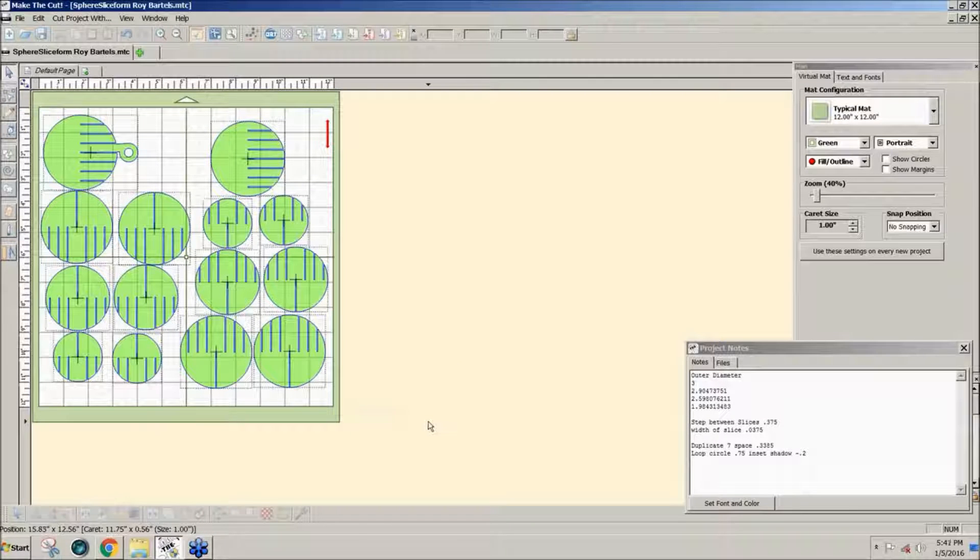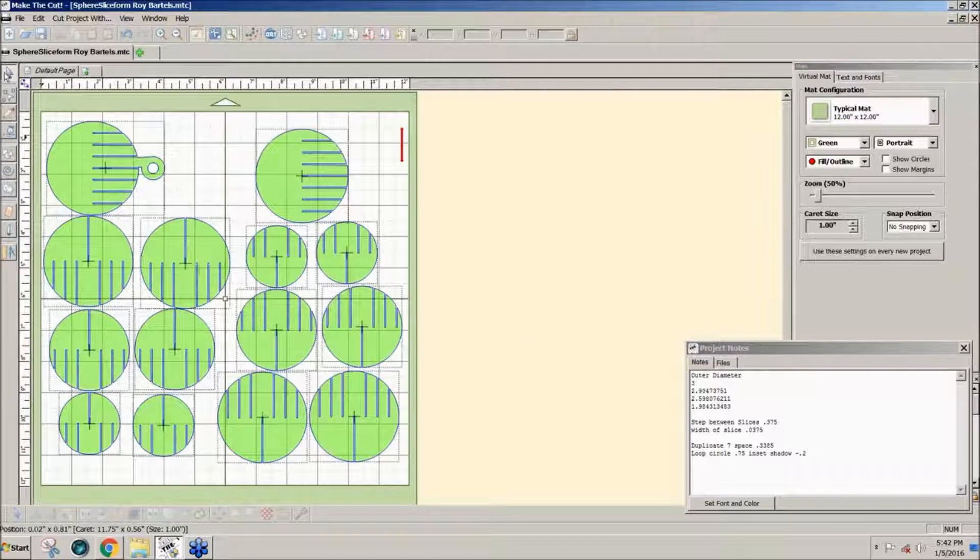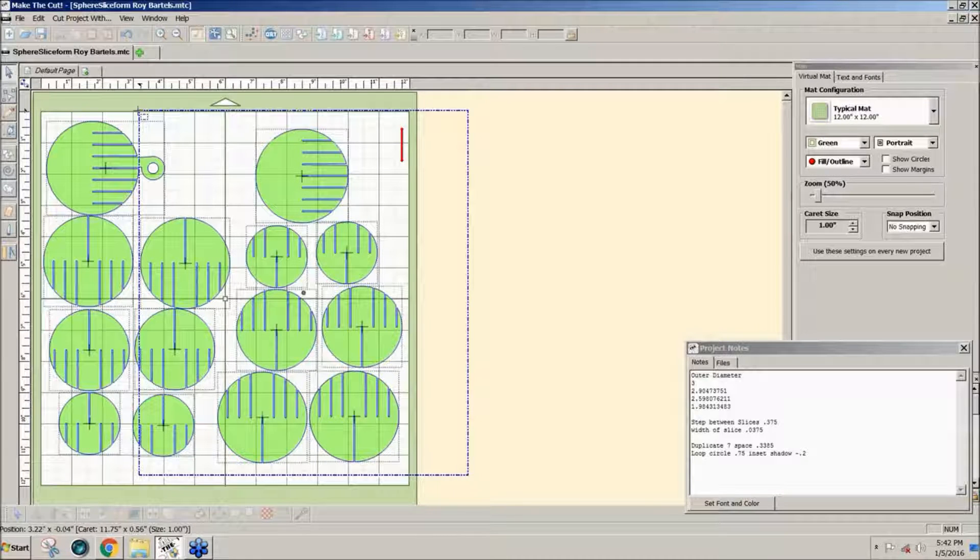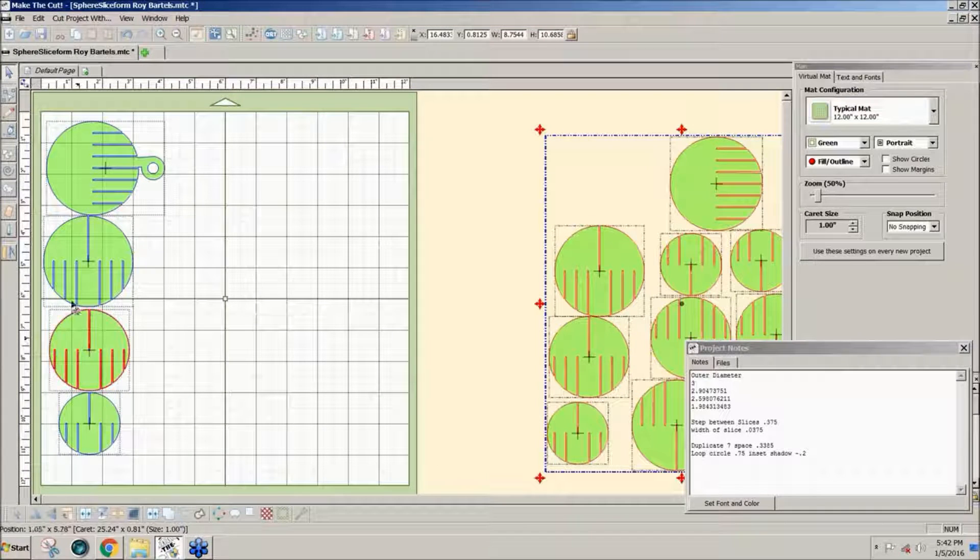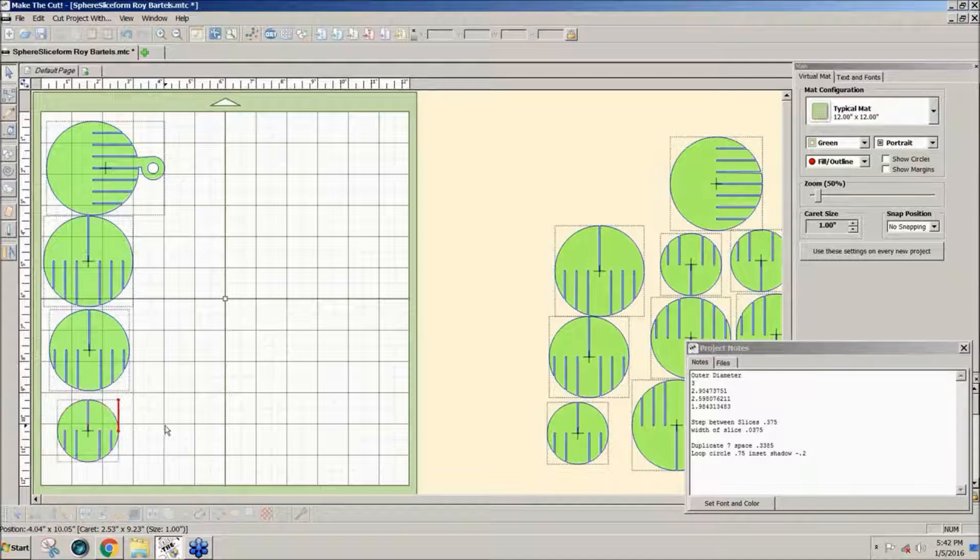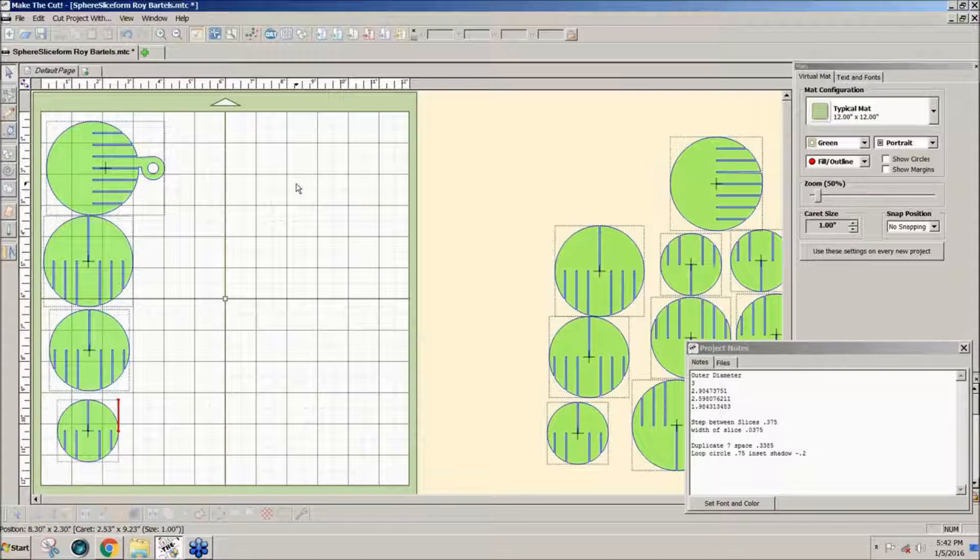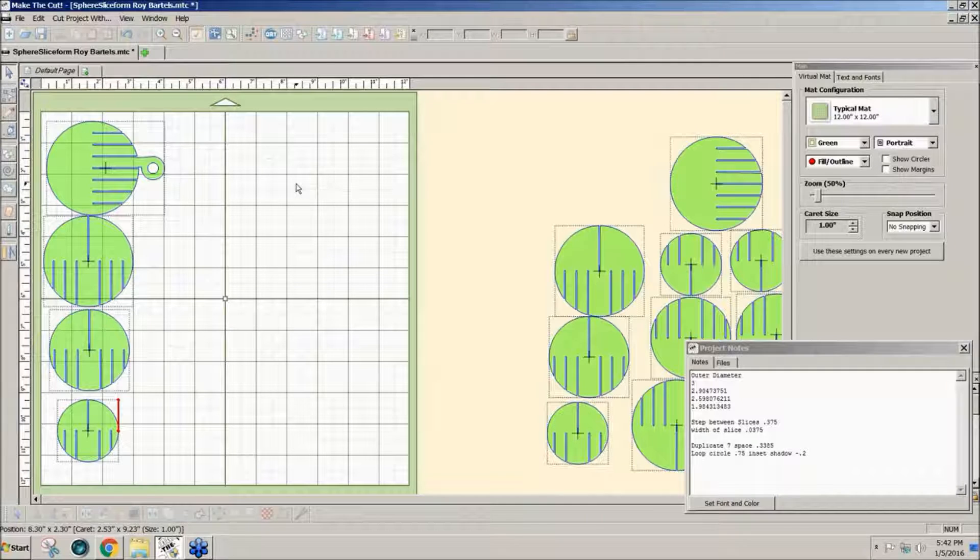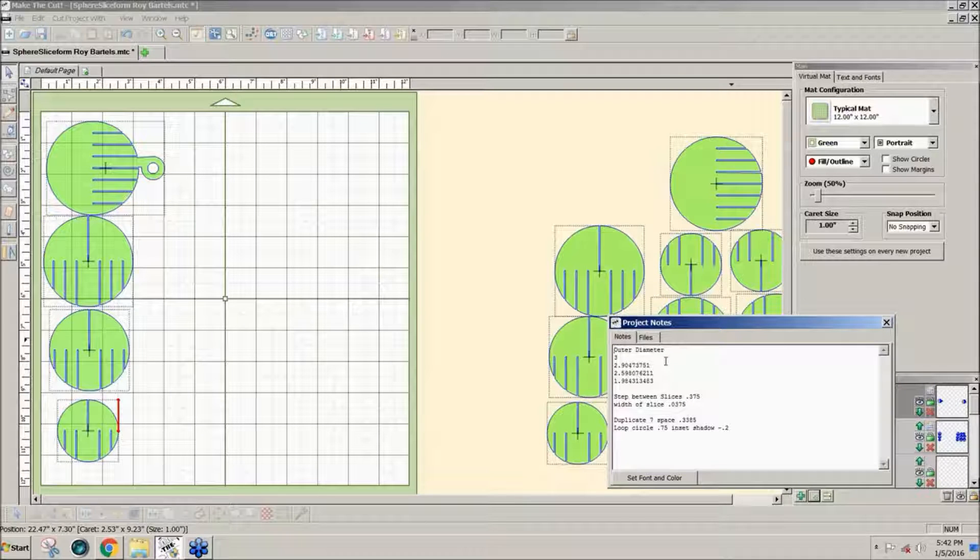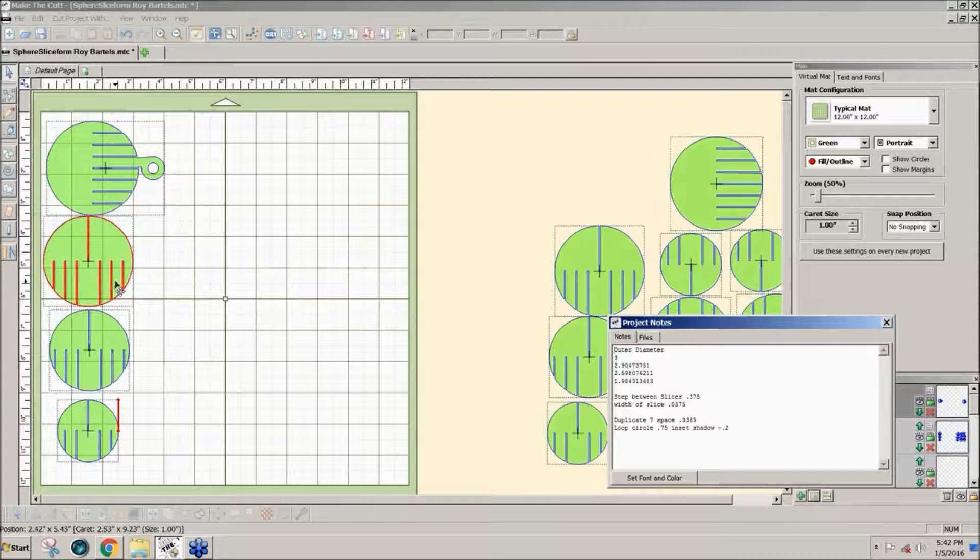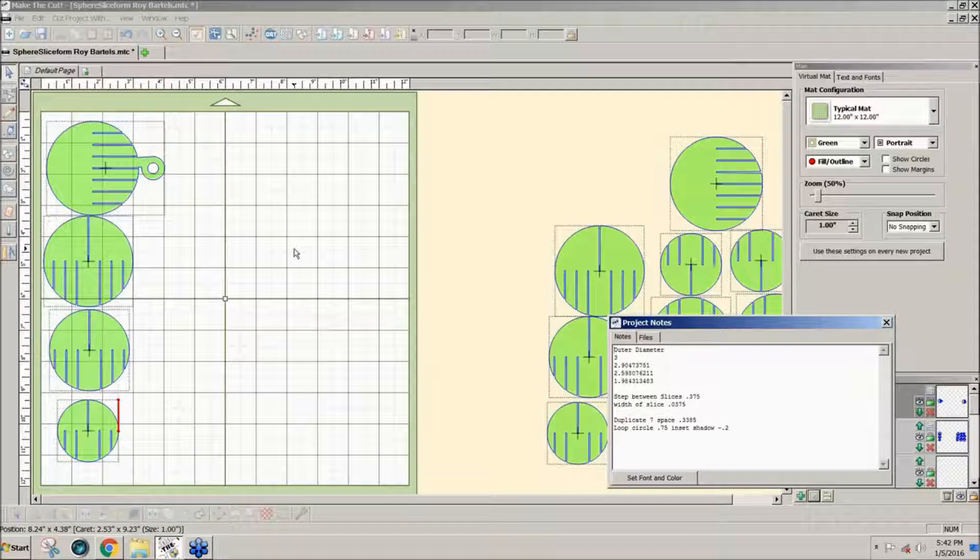This project was posted because the person did it using Illustrator and wanted to know how to do it in Make the Cut. In the forum we have the start of this project with these shapes that were made in Illustrator. I've been playing with this this afternoon. What was helpful is that we already have in the notes the dimensions of the shapes, the spacing between the slots, and the measurements of the slots.